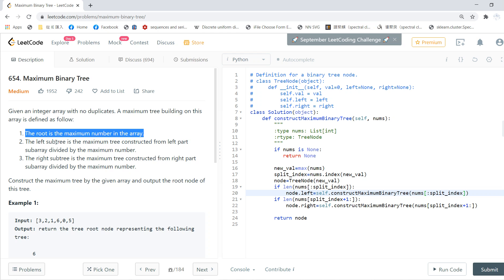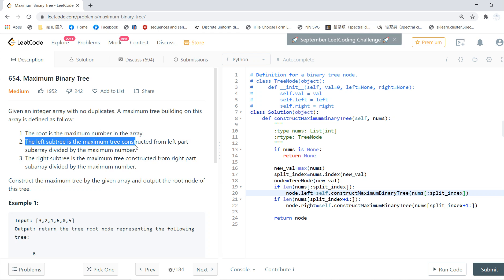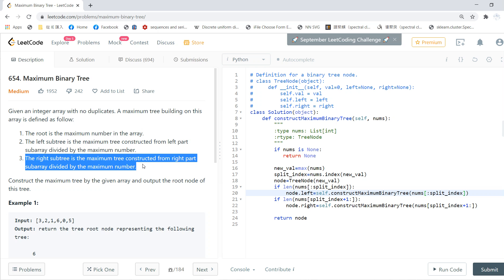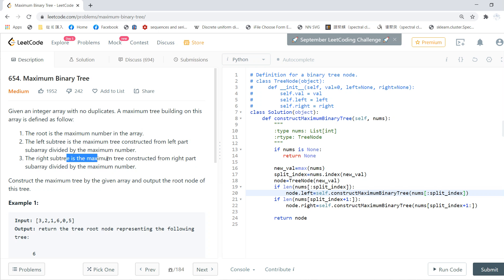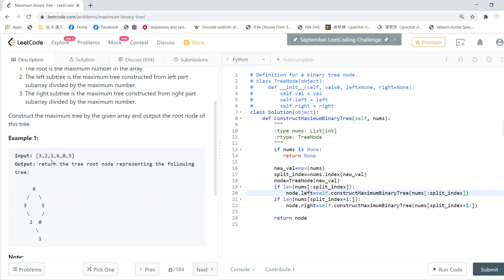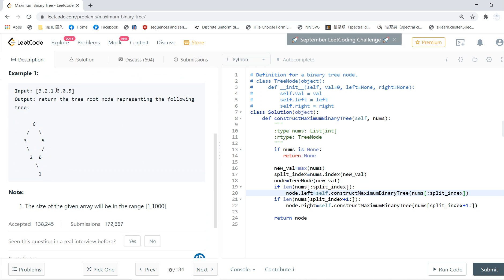The left subtree is the maximum tree constructed from the left part, and the right is the maximum from the right part. Basically, you start from 6, then 6 is the root, and the left tree is built from 3, 2, 1. You can do the same thing: you get 3, 2, 1, and then you get 0, 5.